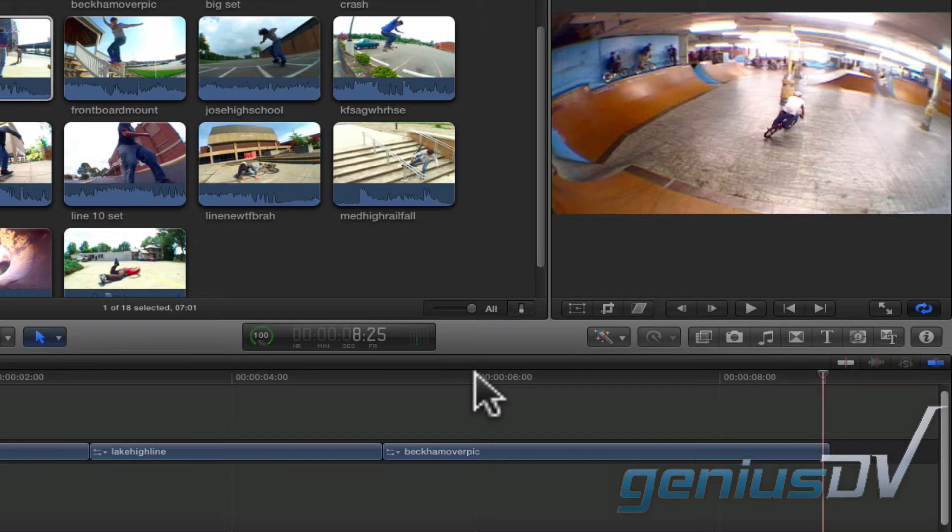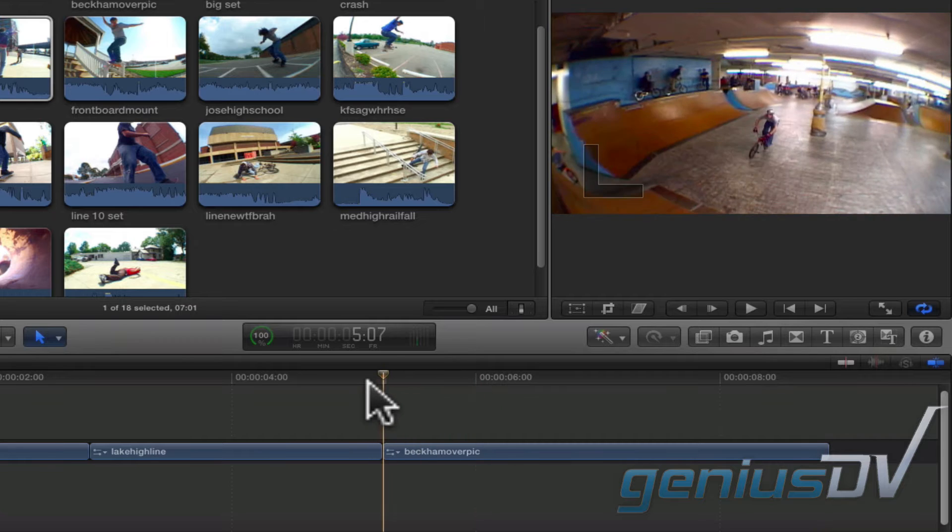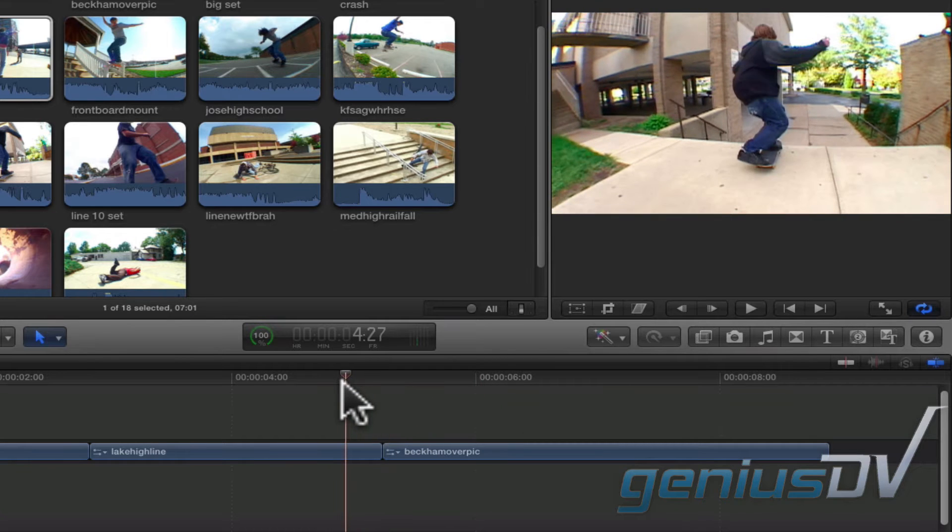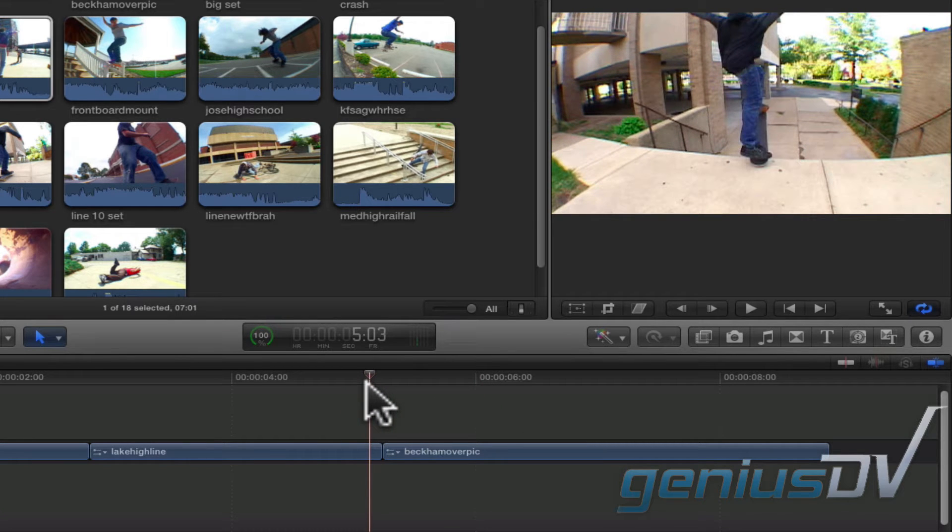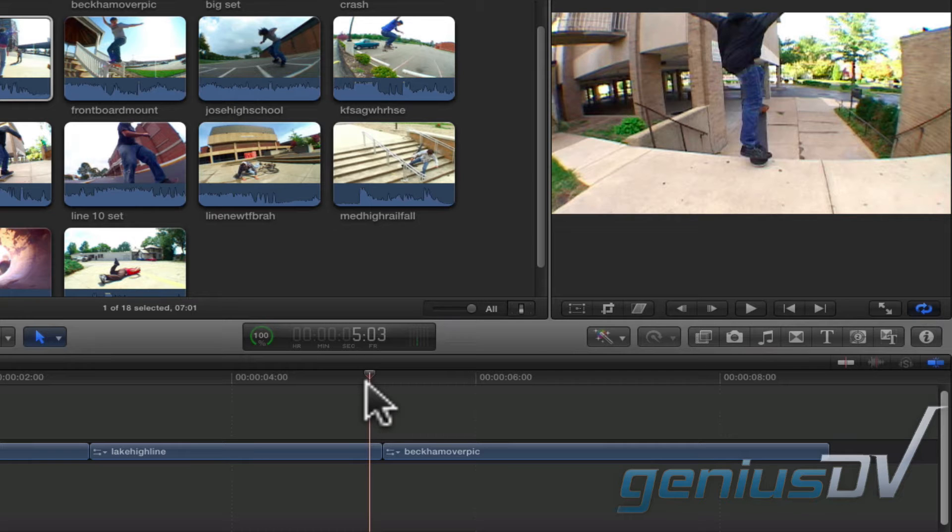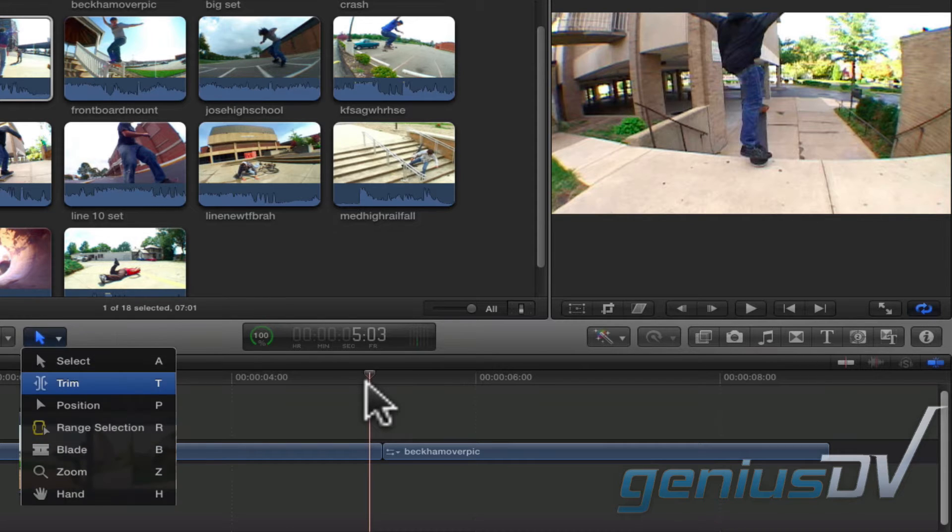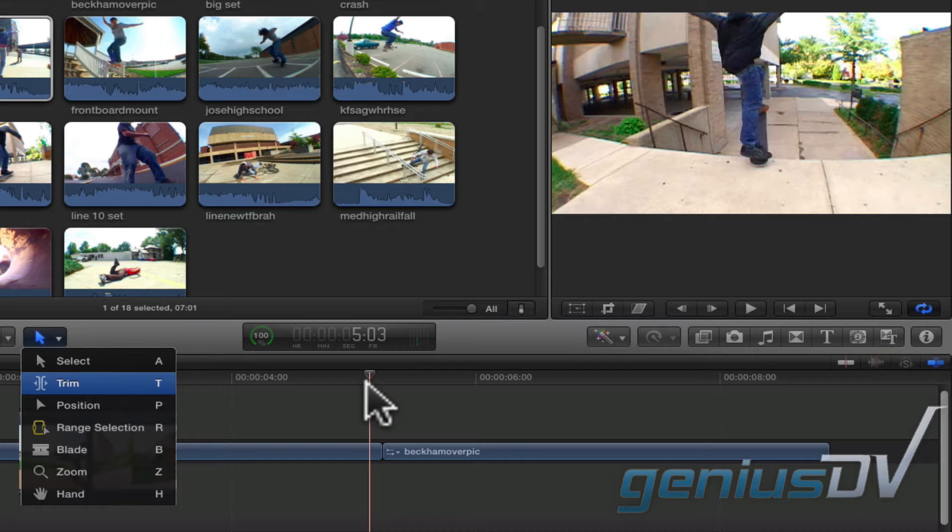Notice this shot in the middle. The kid never finishes his jump. To fix this without altering the length of my project, you can use the trim tool to perform a slip function.